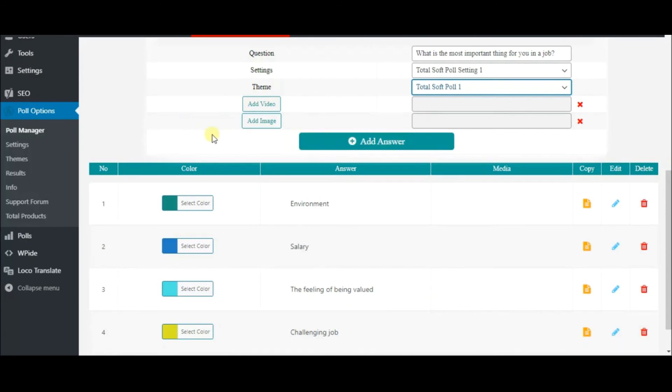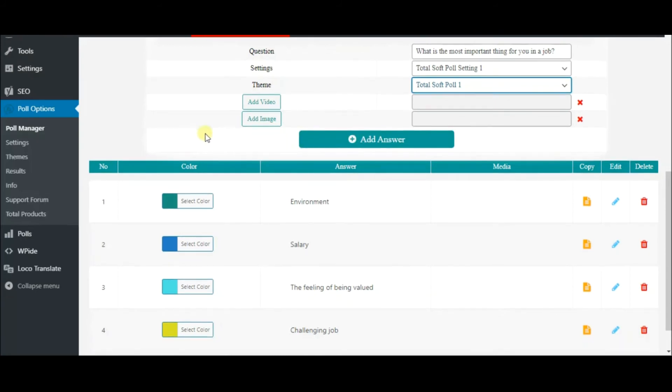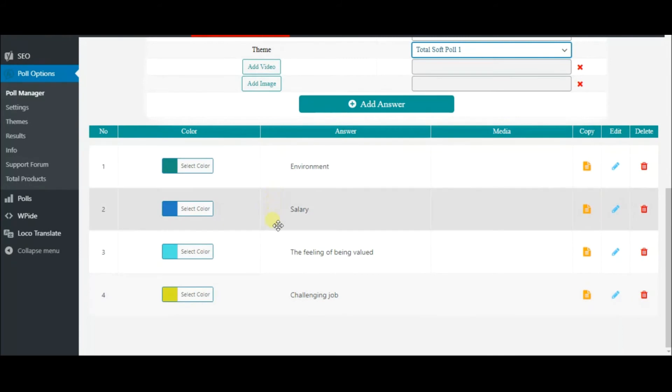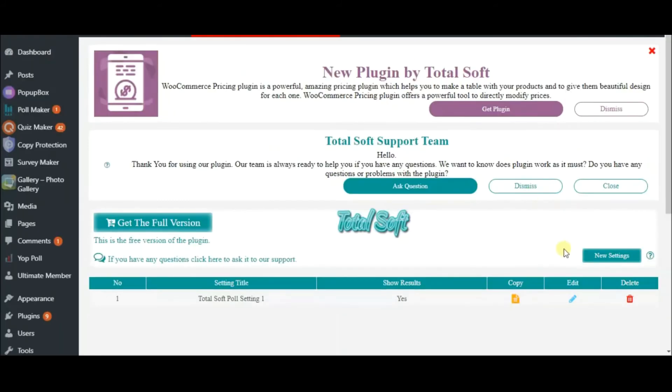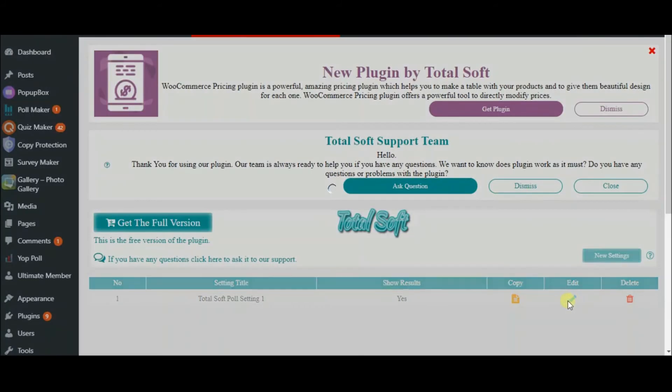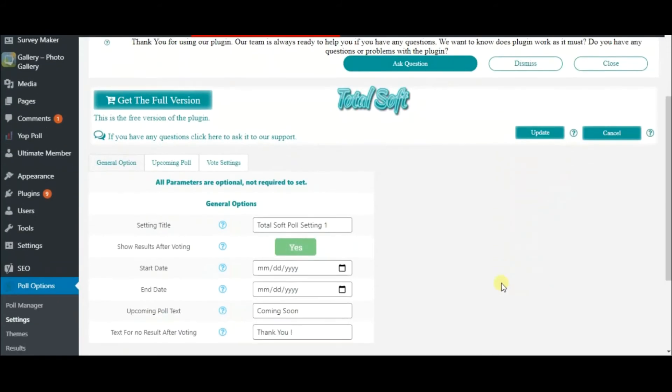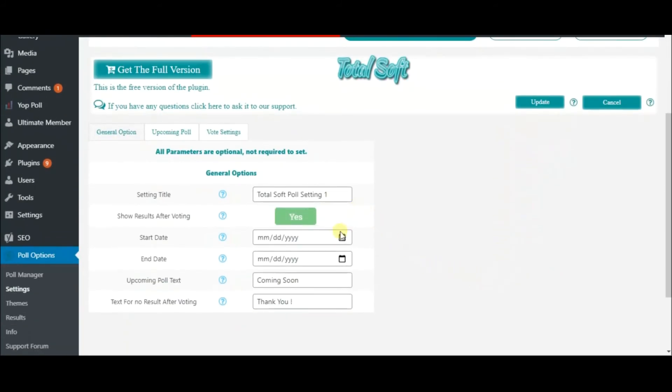Also, you can select colors for them. Next, come to Settings and click on the Edit icon. Define the start and end dates of your poll. You can change the text for these two features as well.